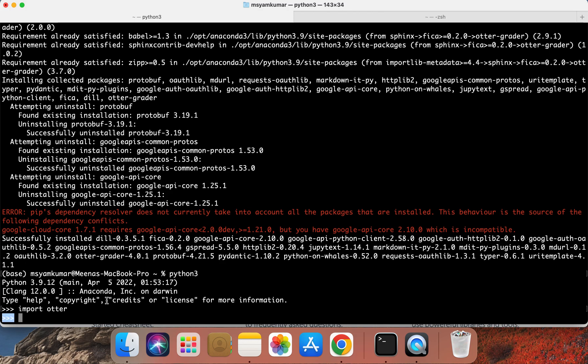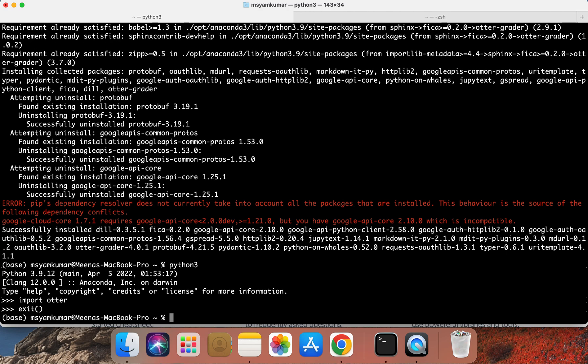As you can see, we saw the triple right arrow. So the installation of the Otter grader package was successful. Let me go ahead and exit by typing exit open parenthesis close parenthesis. That will be it for this installation video.